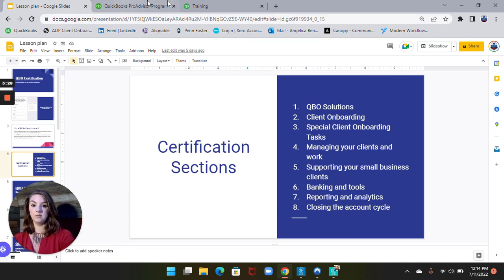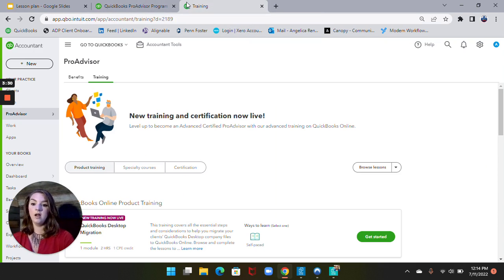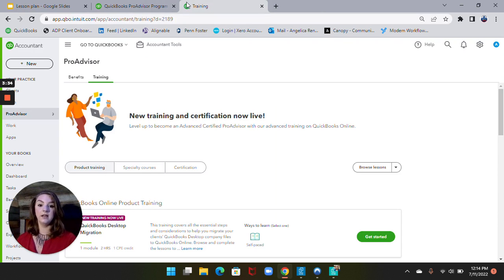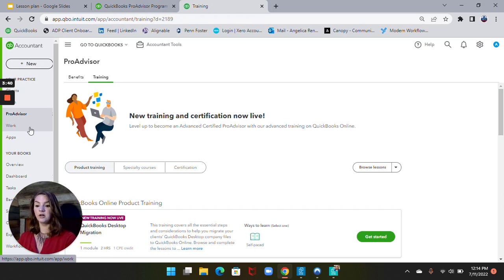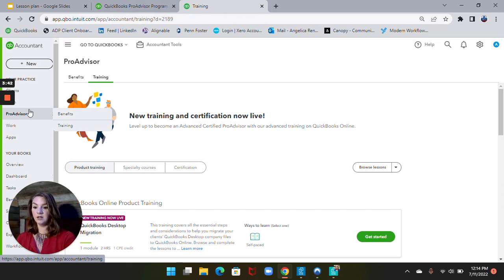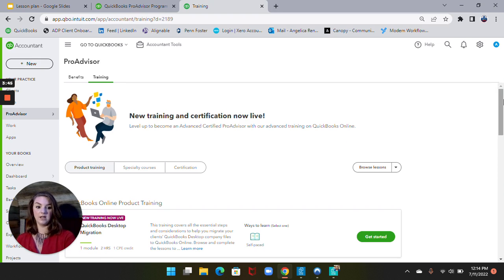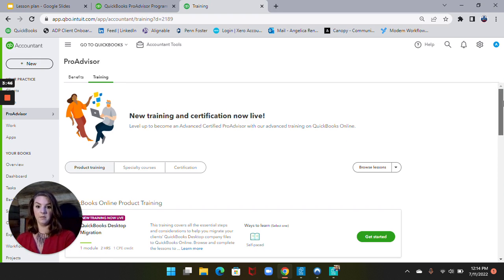I'm going to show you what it looks like. Whenever you get into your QuickBooks Online Accountant account, you will see off to the left: Your Practice, Clients, Team, Pro Advisor, Work, and Apps. If you click on Pro Advisor and Training, you will see all of this training come up for you.